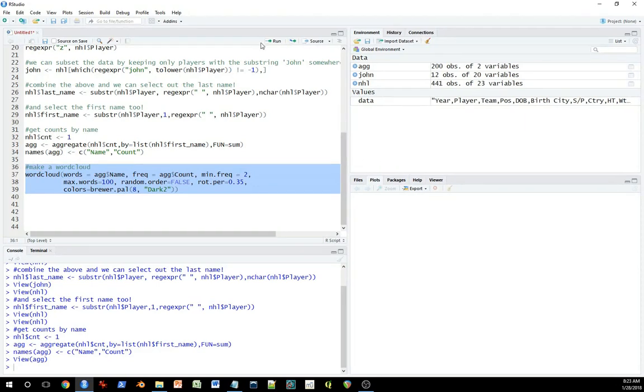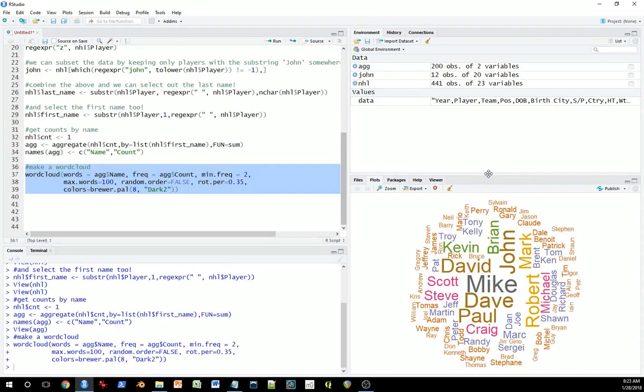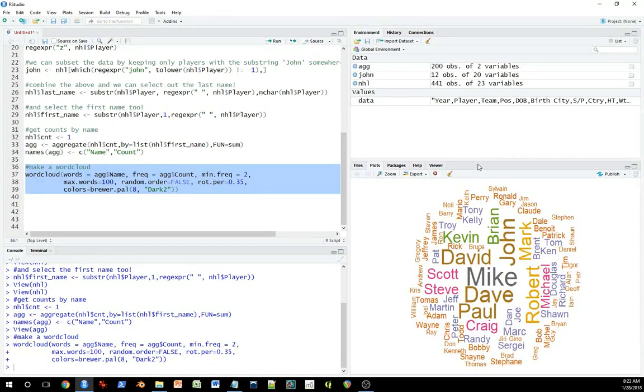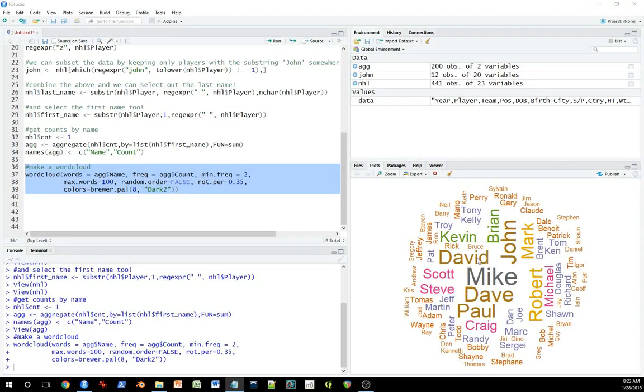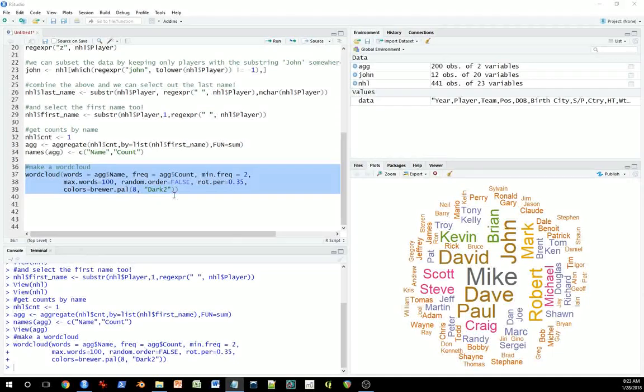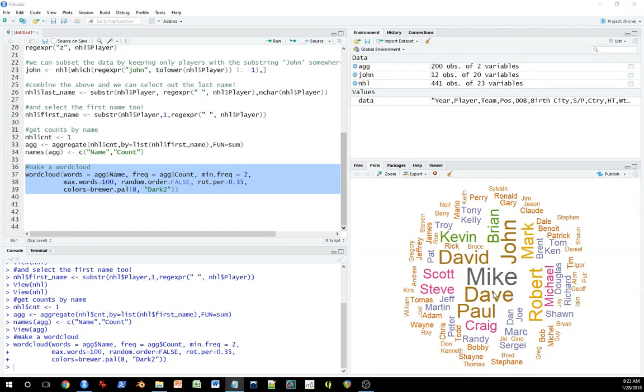And we get this nice little word cloud, which tells us, look at that. A lot of Mikes back in 1990. Daves, if you put Dave and David together, probably had even more. Obviously that would require some more data processing where you started to substring out names to find common elements like Dave and David maybe should be put into the same group. Steve and Steven and so on.